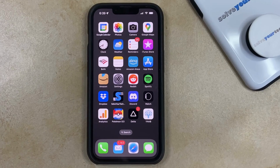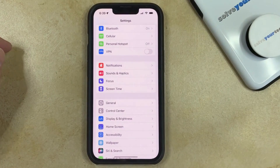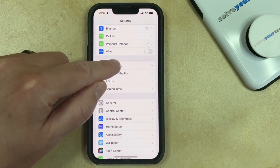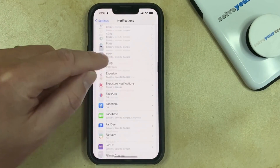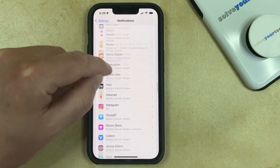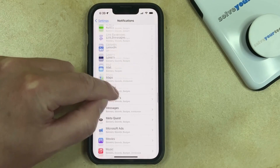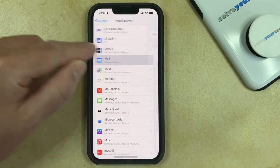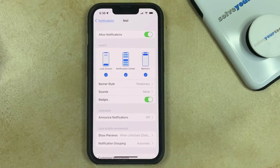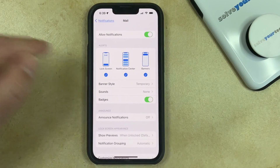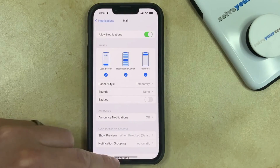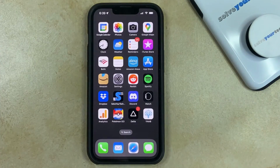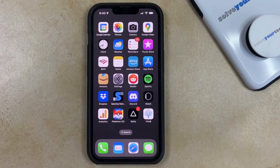You can do this by opening the Settings app, selecting the Notifications option, then scrolling down until you find the Mail option, selecting that, then you can just tap the button to the right of Badges and that will remove that badge app icon. If you go back we can see that it's gone and we just have the Mail app on our home screen now.